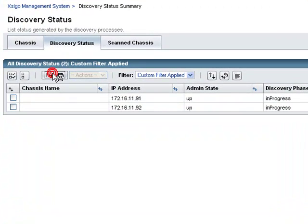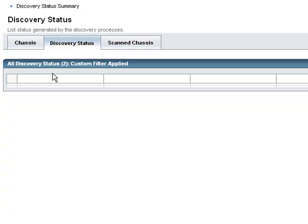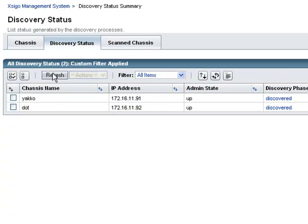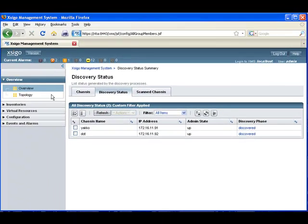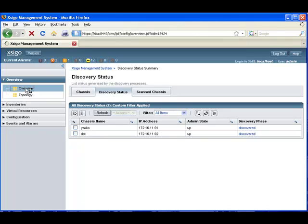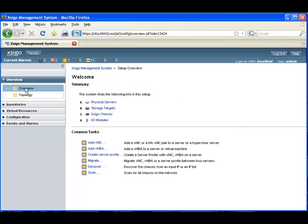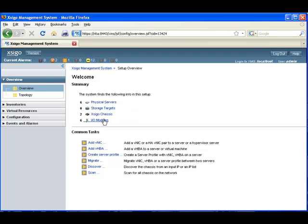It can take up to 20 seconds to complete the discovery process for each chassis. Click the refresh button to update the status of the discovery process. Once the discovery phase shows discovered, then we can see the results in the overview page. Notice that two SIGO IO directors are now being managed by this XMS server. Also notice that all the common tasks are now available.